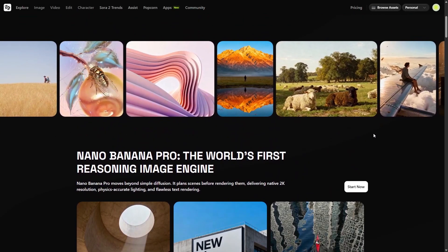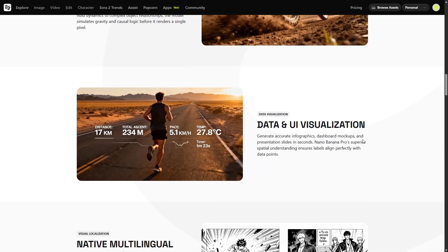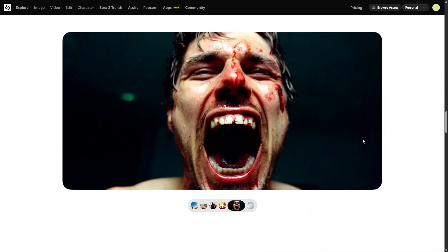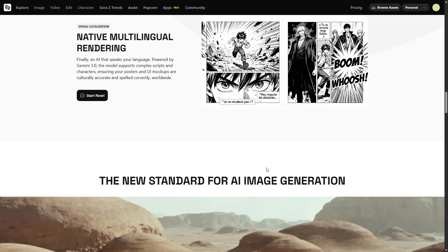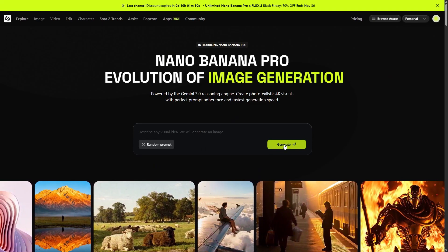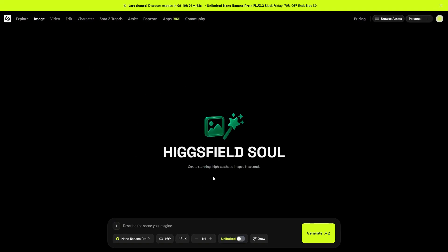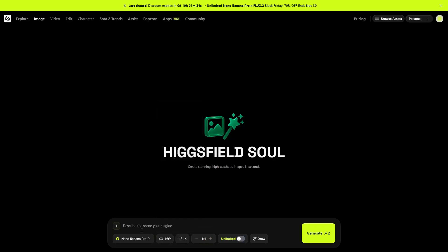The moment you land on the Nano Banana homepage, you immediately feel the difference. The layout is clean, minimal, and creator-focused. At the top, you get the Nano Banana Pro button — the one you're actually here for. You click it, and boom. You're inside the most intuitive, powerful image generation studio you've ever used. No clutter, no confusion. Just upload, type your prompt, and let the AI do the thinking.